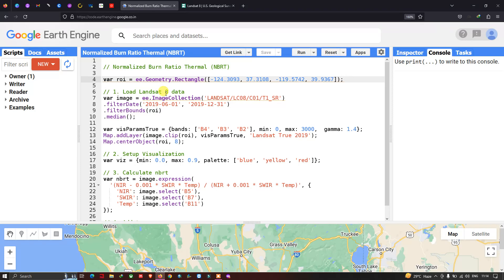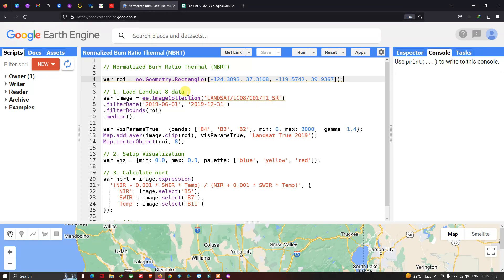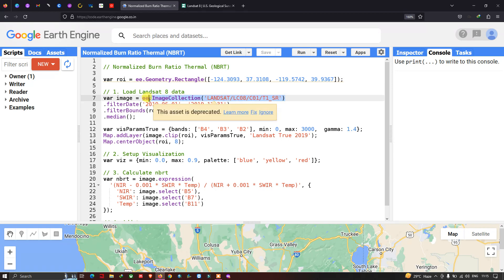Next, we are going to use Landsat 8 imagery to detect our Normalized Burn Ratio Thermal. For that, I have defined a variable called image equal to ee.ImageCollection, loading the Landsat 8 collection into Google Earth Engine.